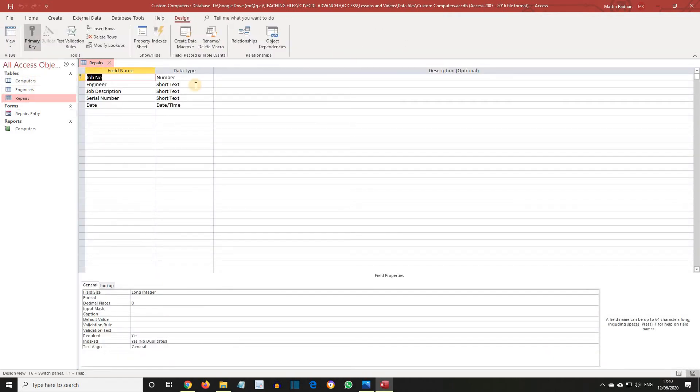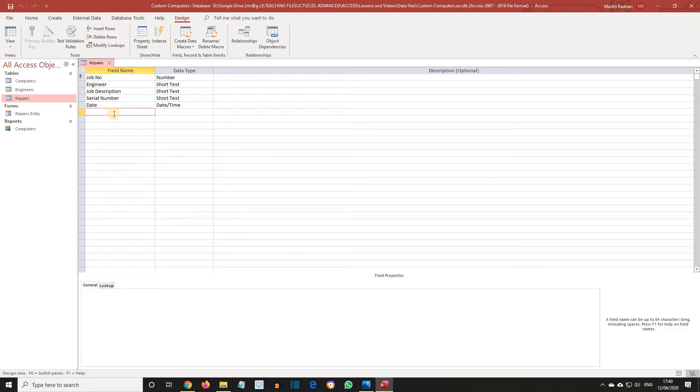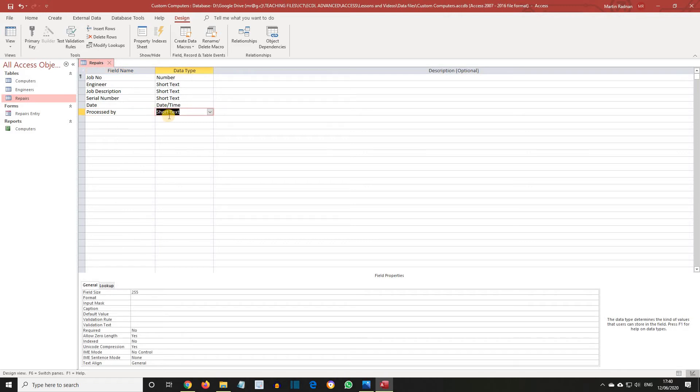A new lookup field is to be created, called Processed By. Position the cursor under Date in the Field Name column, enter the field name as Processed By, and from Data Type choose Lookup Wizard.